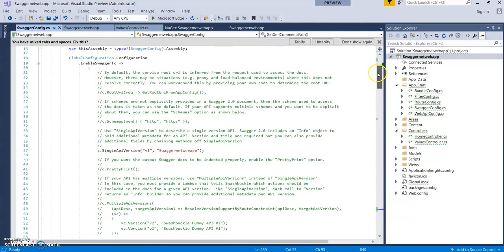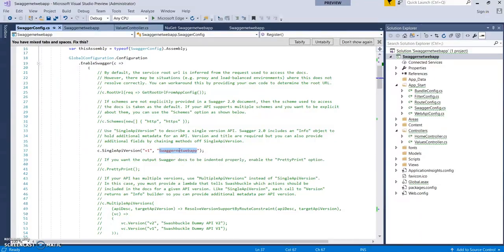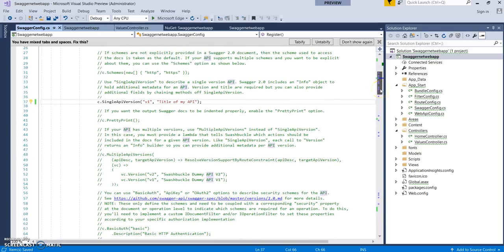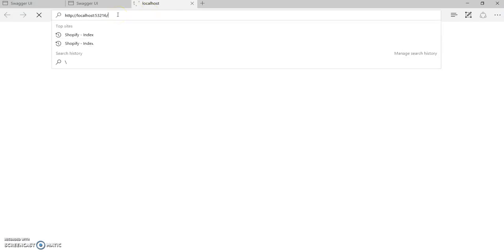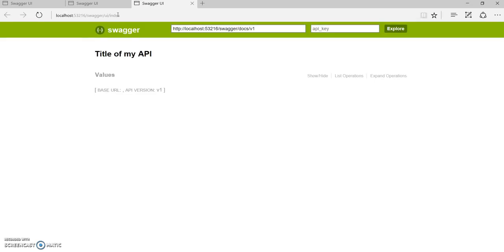You can change the name, give some other version name, or some other customized title. Let's add 'Title of API.' Similarly, you can change the CSS. Let's run it. Now you can see we've changed the title.